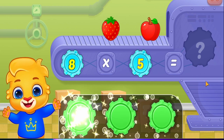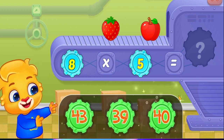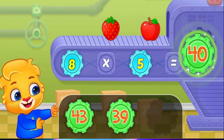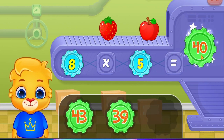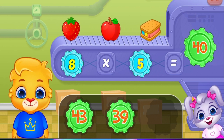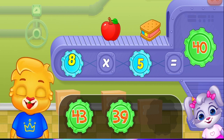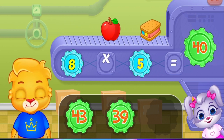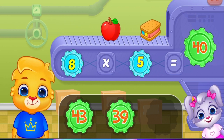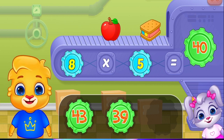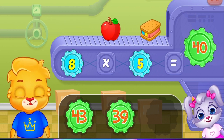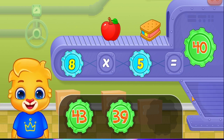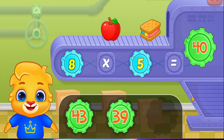Woo-hoo! Forty! Eight times five equals forty! Woo-hoo!